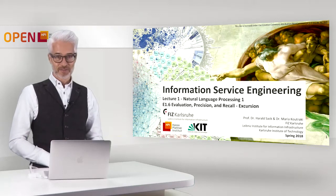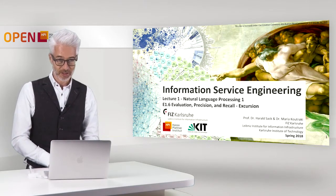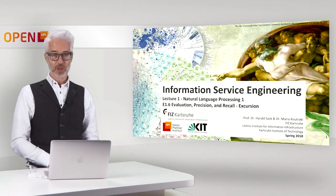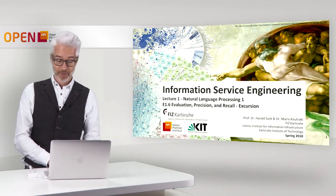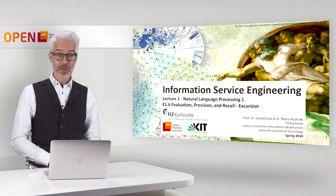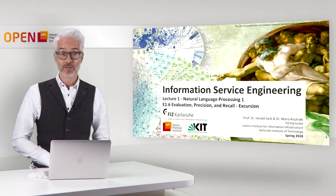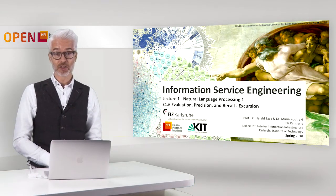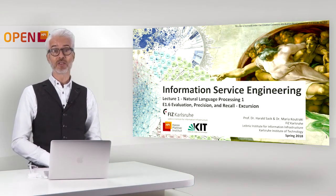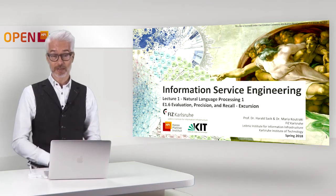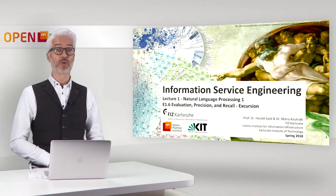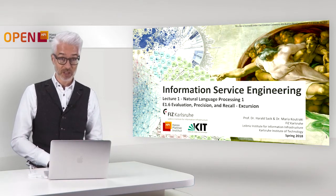Hi, this is Information Service Engineering lecture number one, Natural Language Processing. This is a brief excursion for the evaluation, precision and recall chapter just before starting with regular expressions.